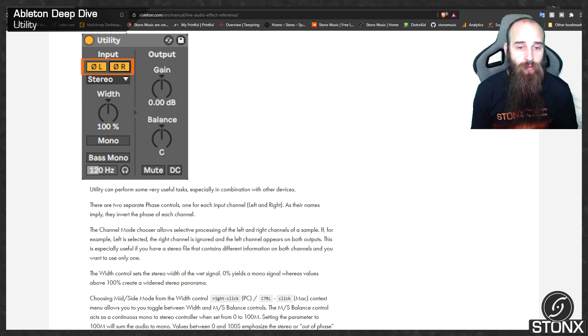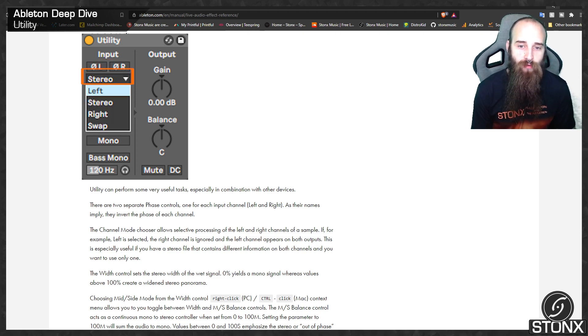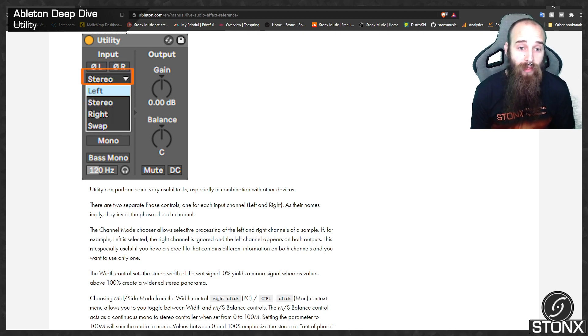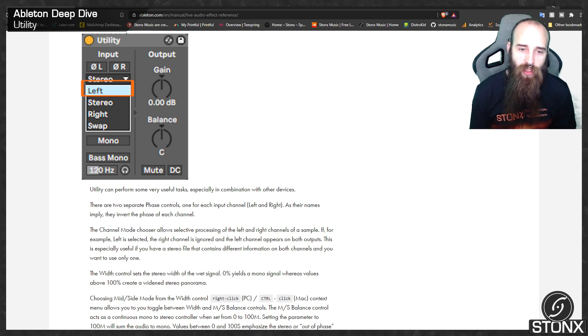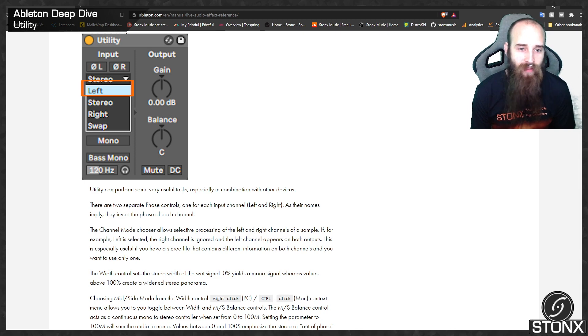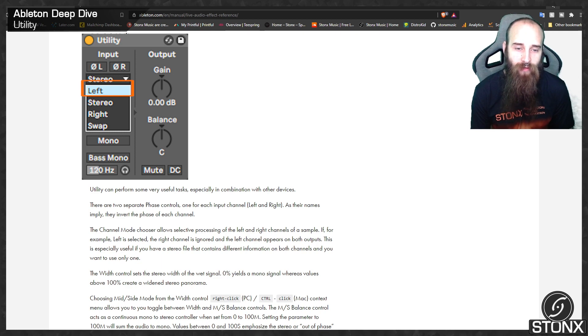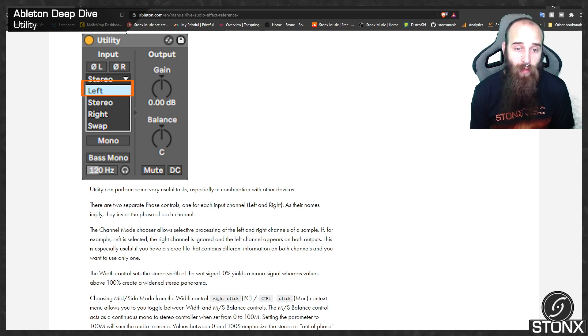The channel mode chooser allows selective processing of the left and right channels for a sample. If for example left is selected, the right channel is ignored and the left channel appears on both outputs. This is especially useful if you have a stereo file that contains different information on both channels and you want to use only one.